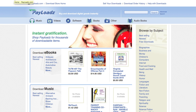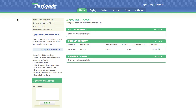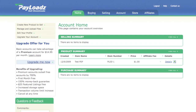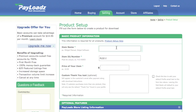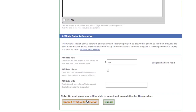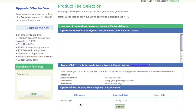To get started selling your digital goods and making them available for download delivery, go to Payloads.com and sign up for a free account. Once you're signed up, log in and click on Create New Product to Sell. Enter in a few brief pieces of information about your product, and when you're finished, click on Submit Product Information.